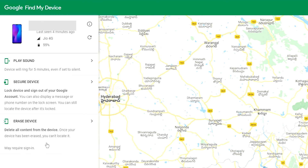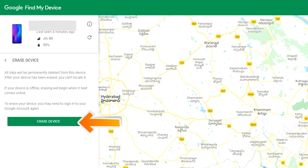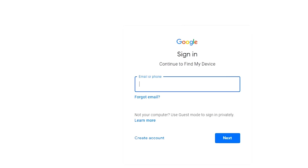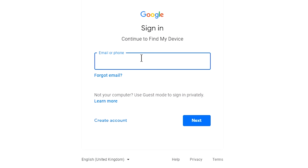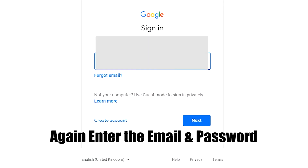Click on the Erase Device option. Again, enter the email and password.